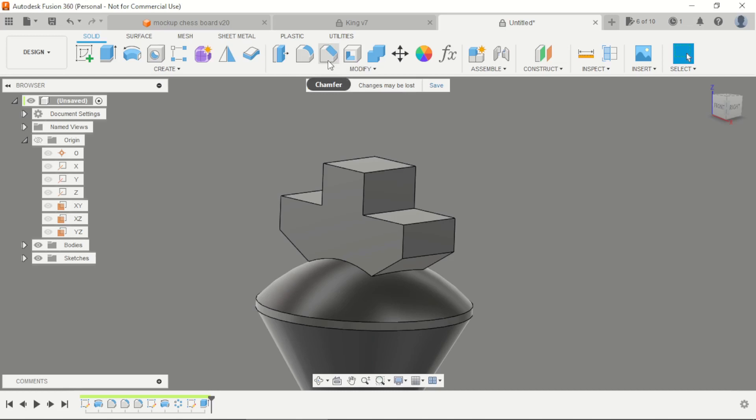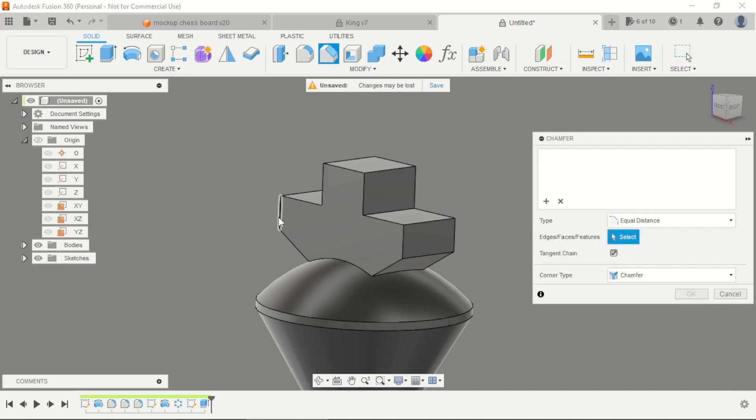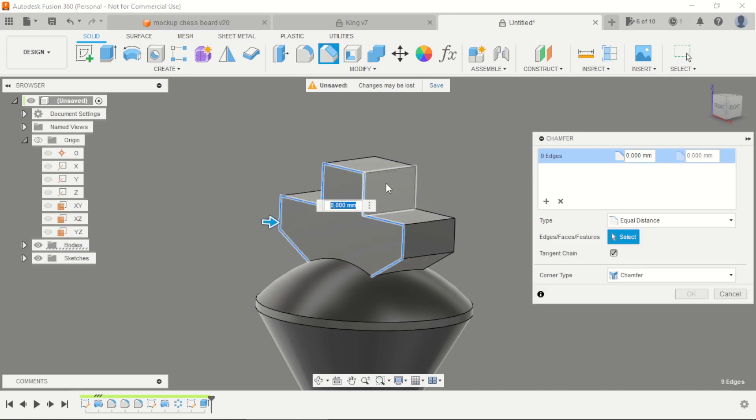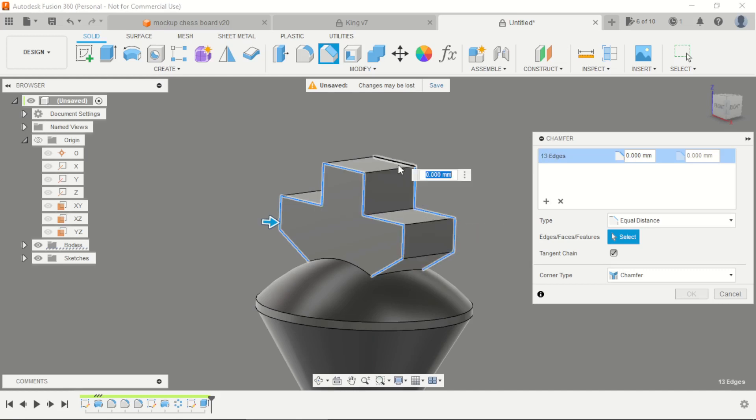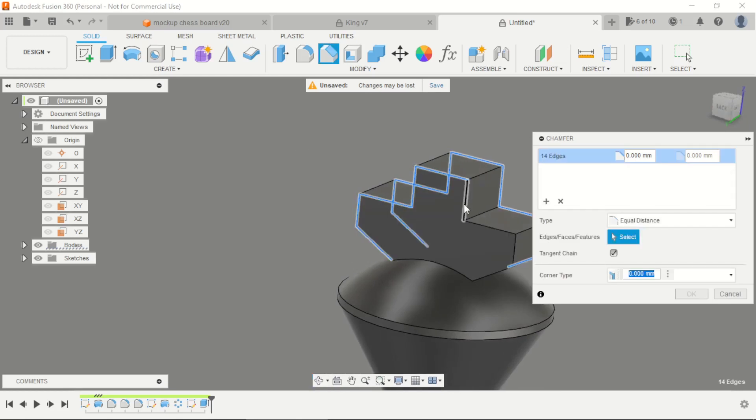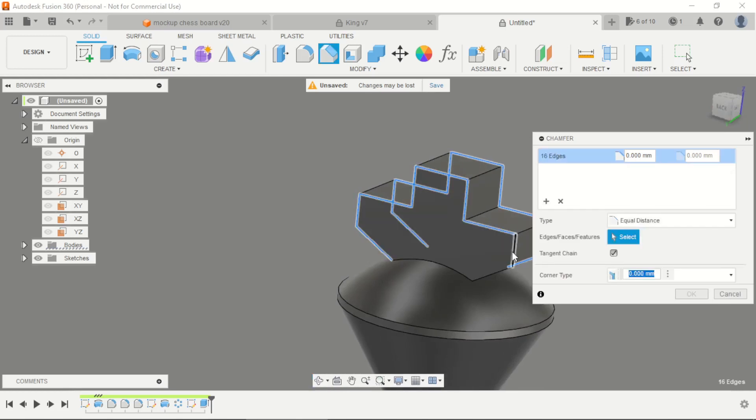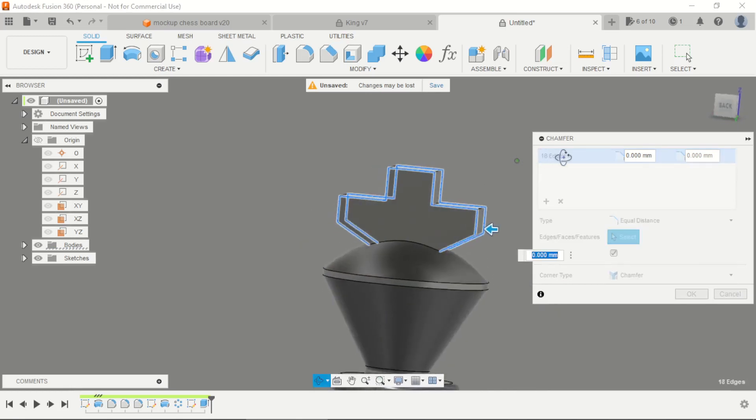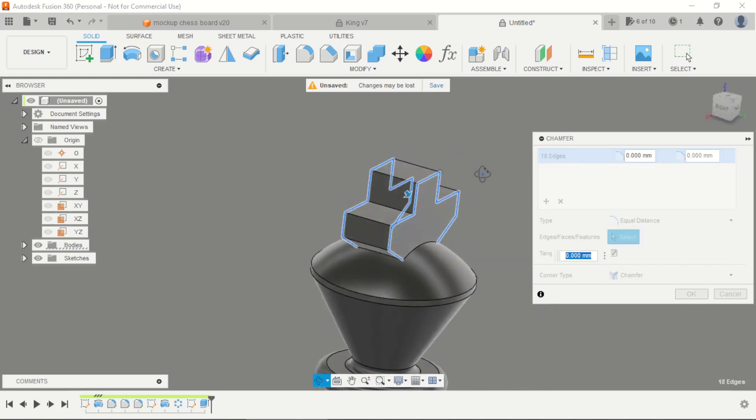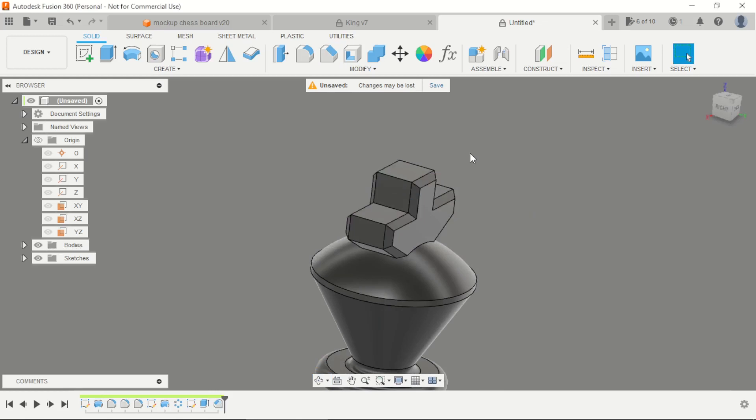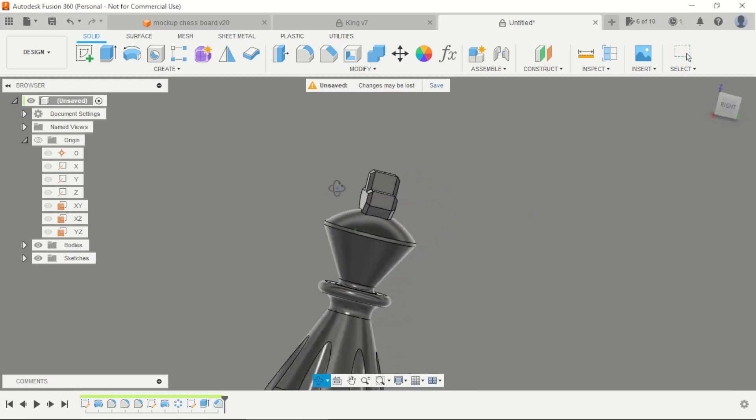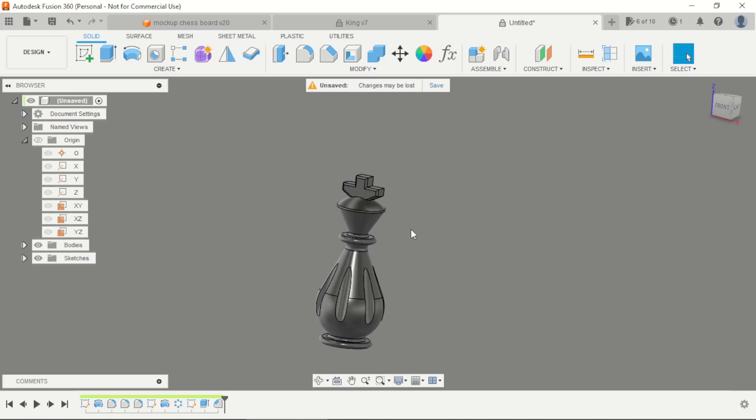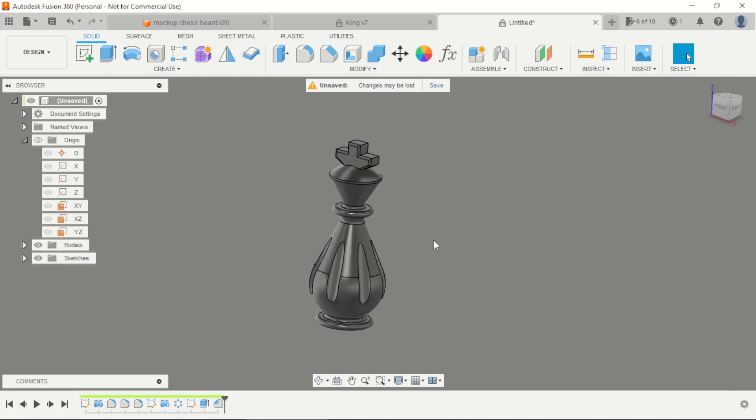And apply some chamfers here. Just select this. This is with 1mm, and this is the king piece for this chess set.